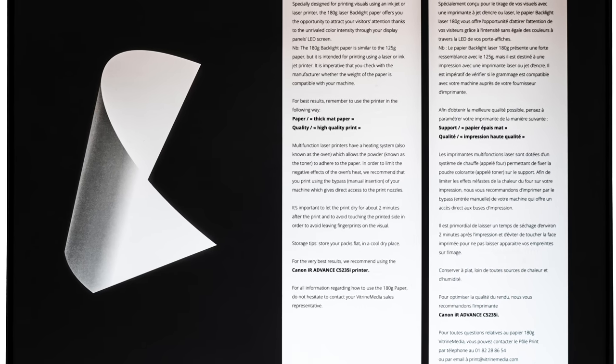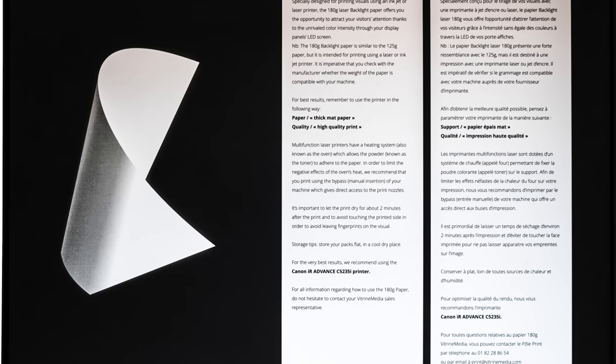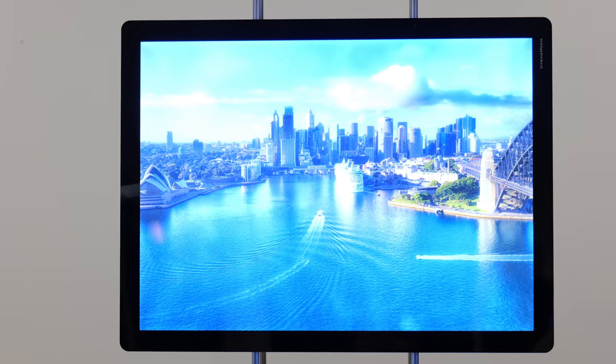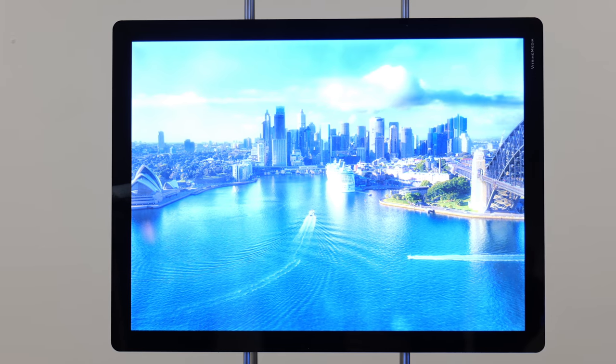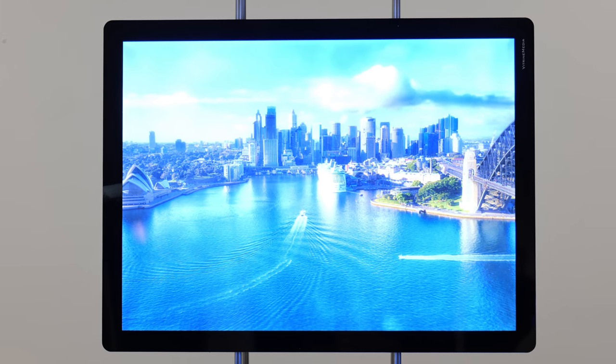Printing is always done on the matte side, but without turning the image over beforehand, because the paper's thickness prevents us from seeing through it.